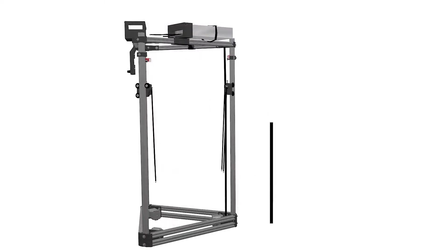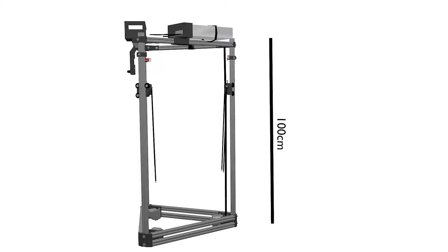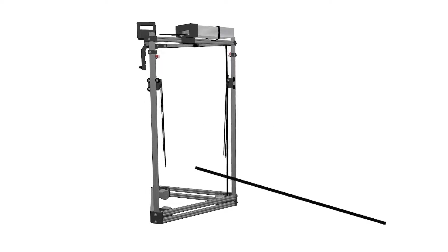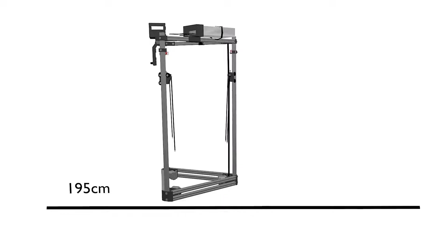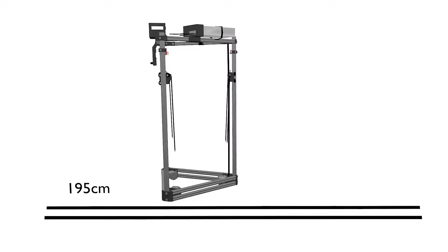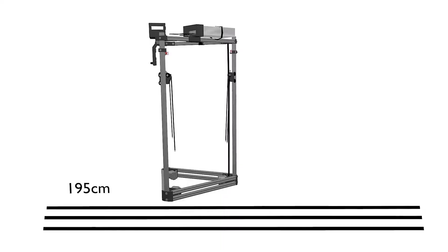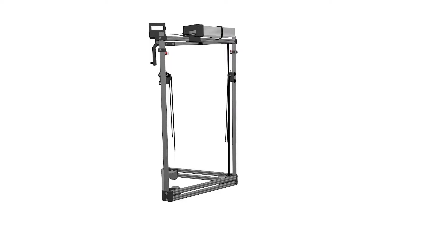We'll calculate the belt length by multiplying the height of the tower by 2 and then subtracting 5. In this case we're working with 1 meter towers, so we'll cut 3 segments of 195 centimeters.